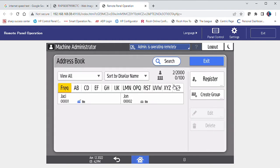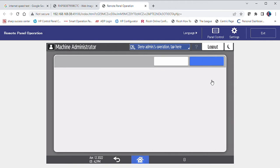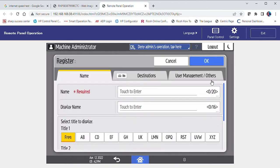In the upper right hand corner, select register. Enter the name to display for the contact.